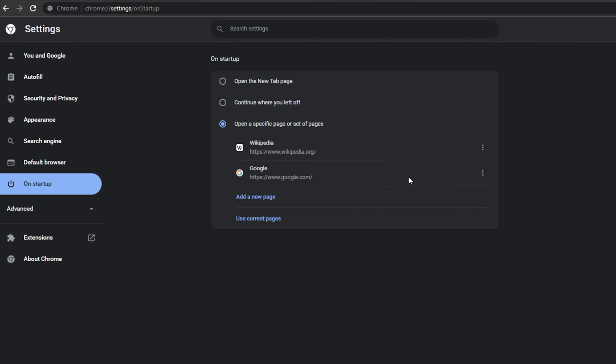When clicking on Use current pages, all of your currently opened tabs will be saved and will reopen as your homepage. Click on the burger menu for each page to edit its URL or to completely remove it.